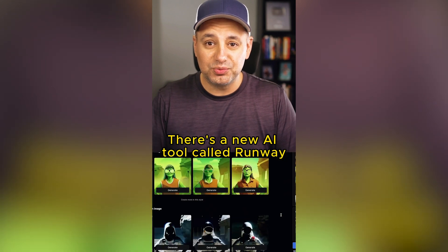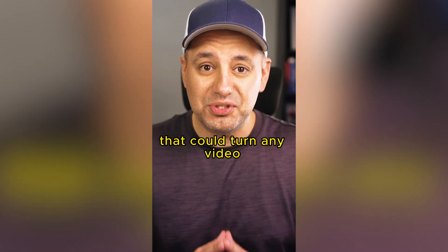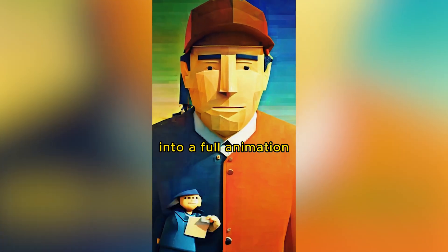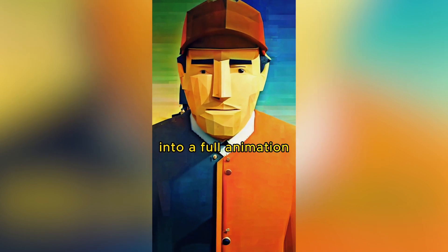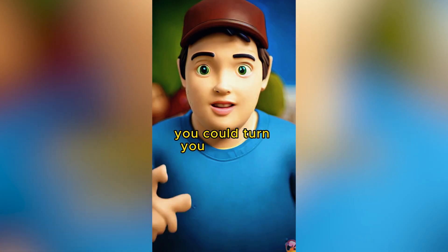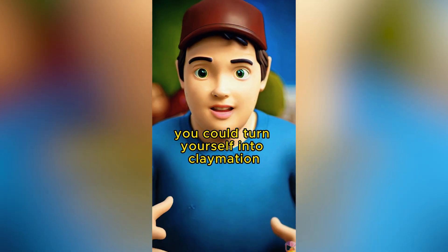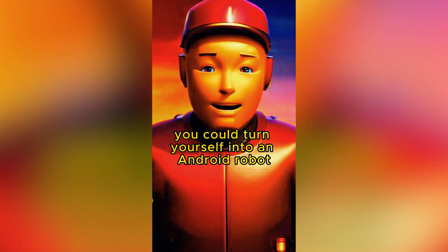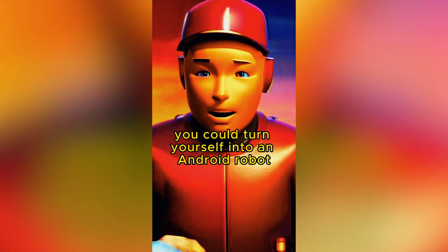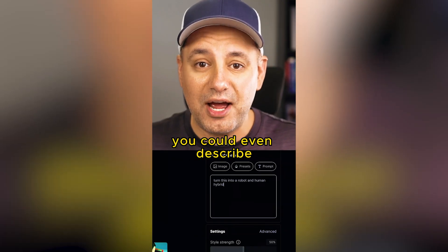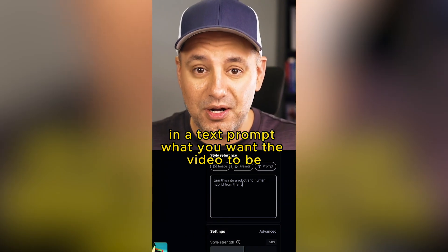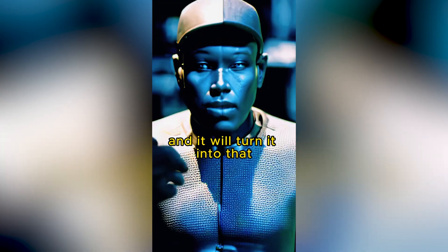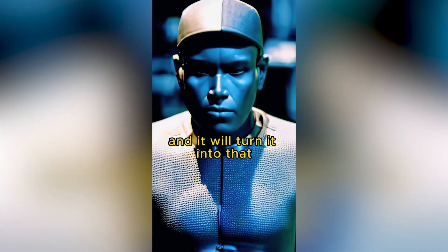There's a new AI tool called Runway that could turn any video into a full animation just with one click. You could turn yourself into claymation, you could turn yourself into an android robot, you could even describe in a text prompt what you want the video to be and it will turn it into that.